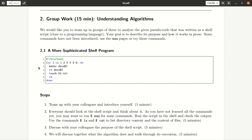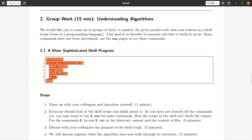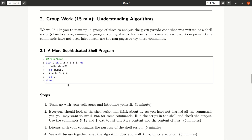So in this next task, it's a group work, you will be understanding a little bit more about algorithms. Therefore you look at this shell program that is printed here. What does it actually do?